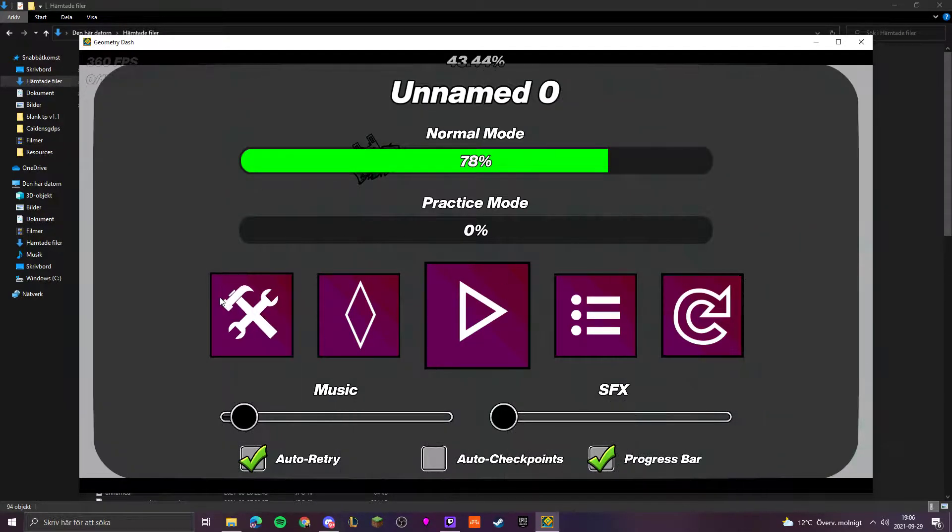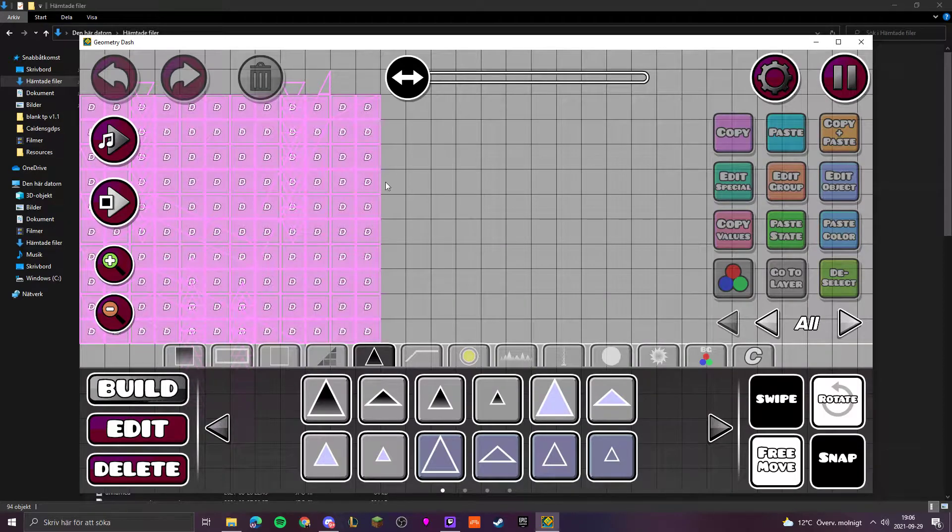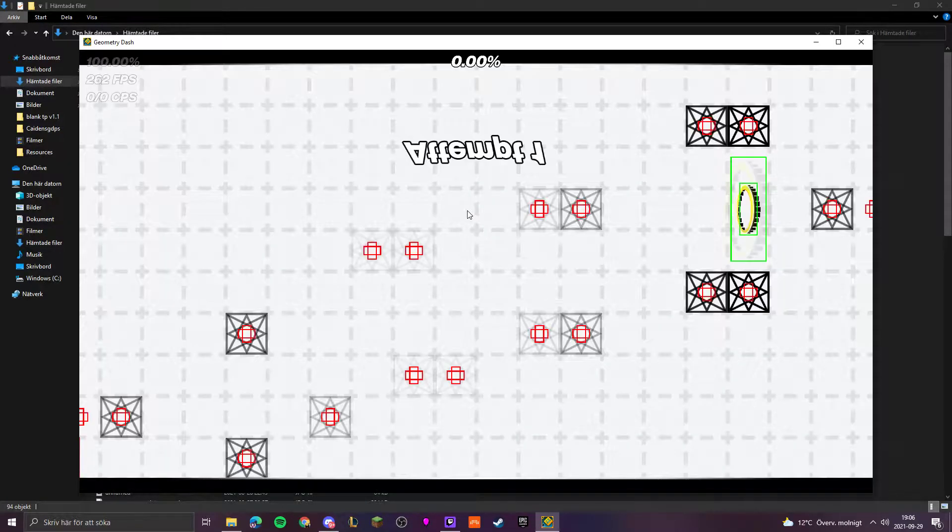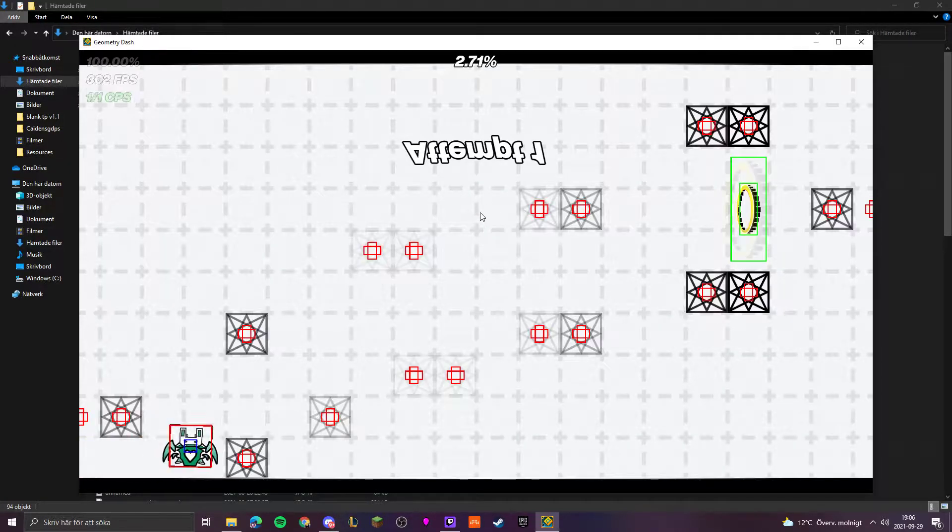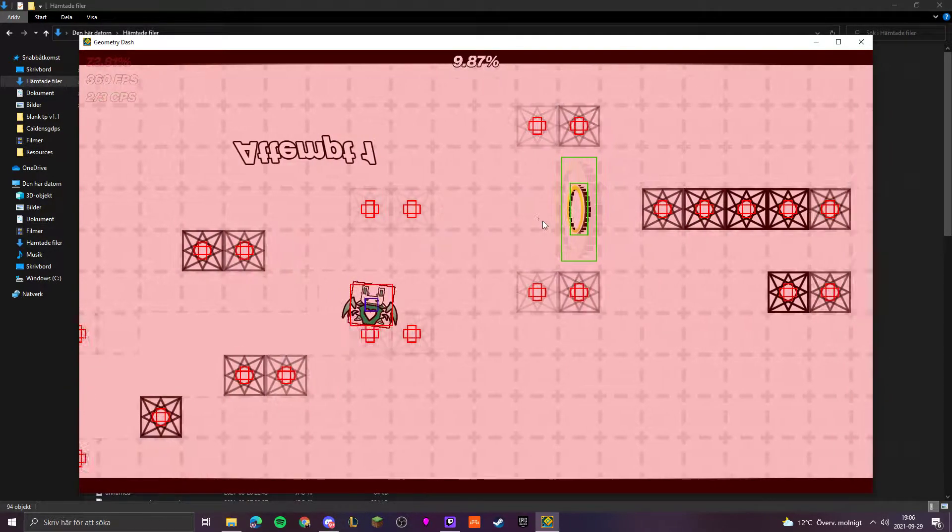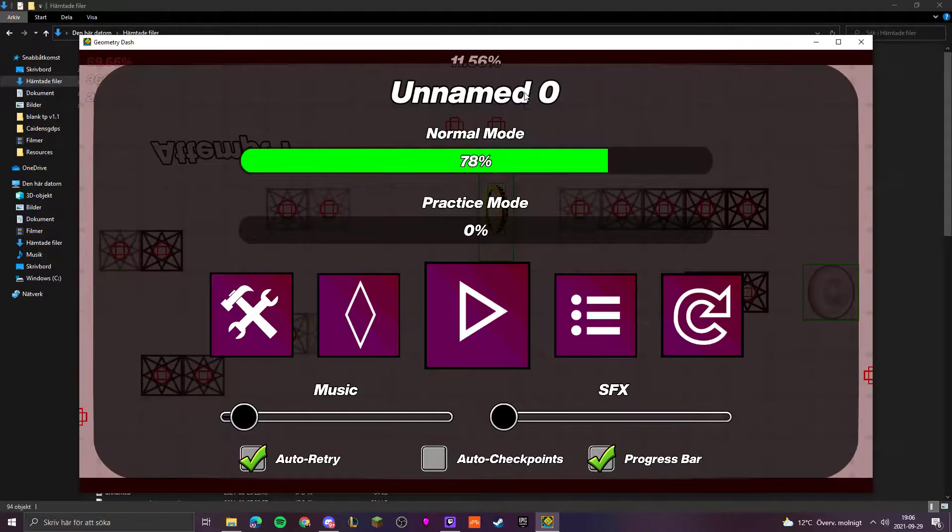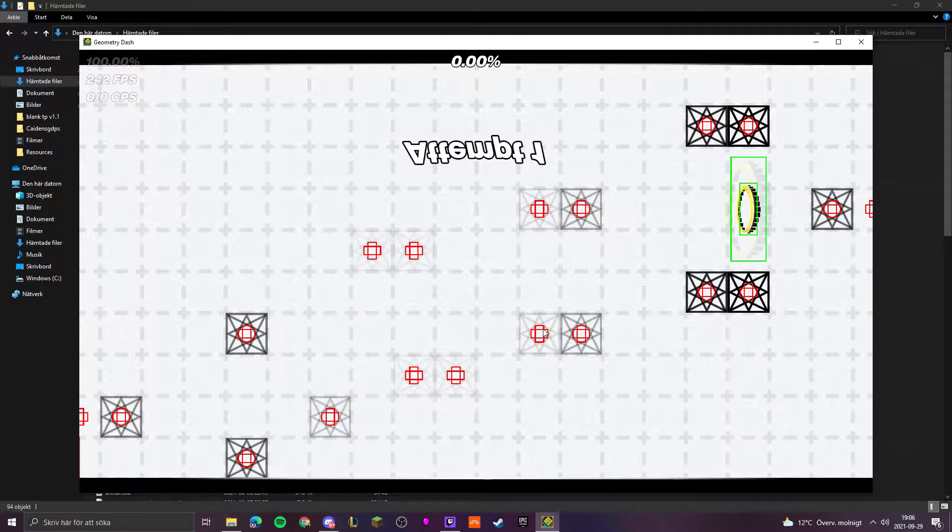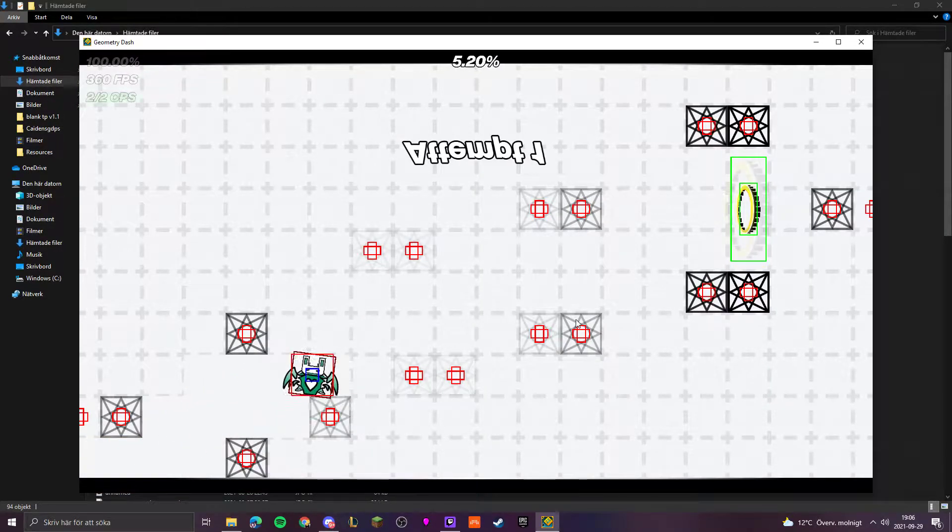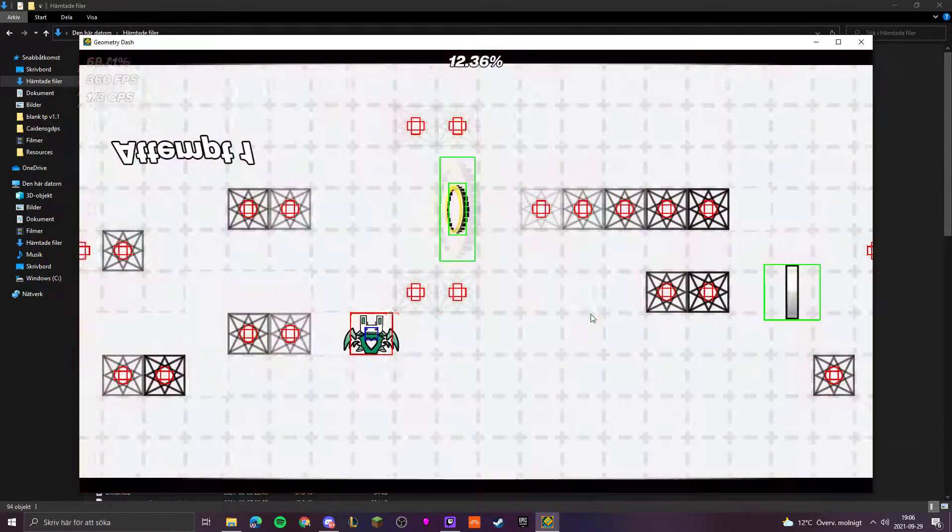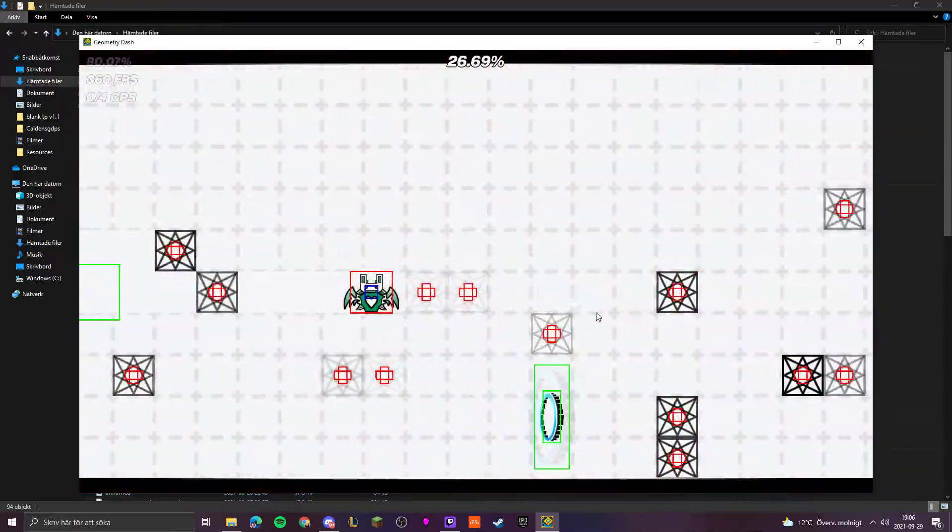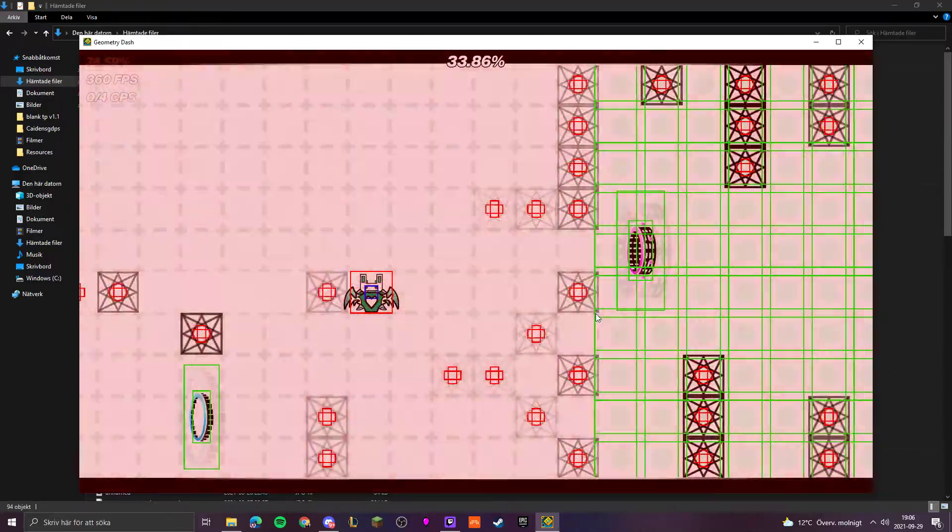The ship is actually like the hardest part, I have to say. Yeah, good gameplay.